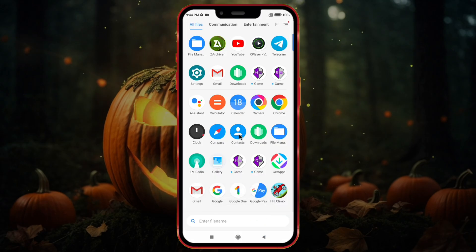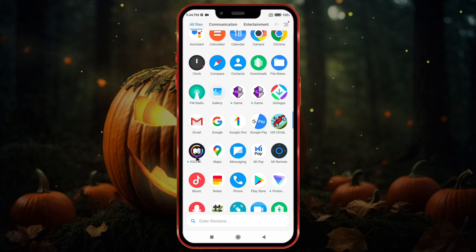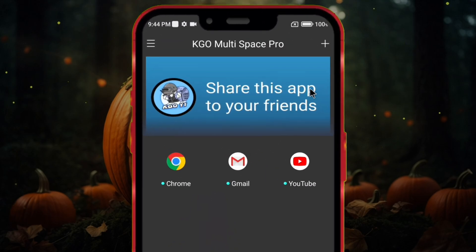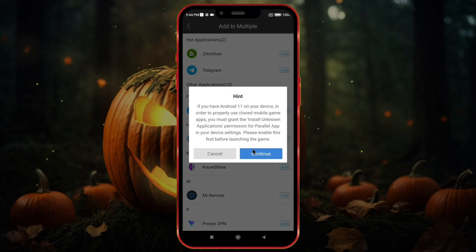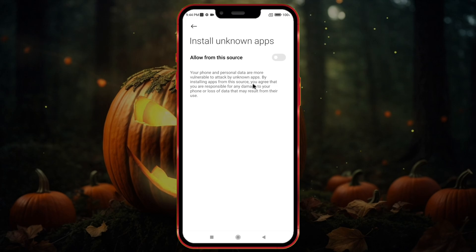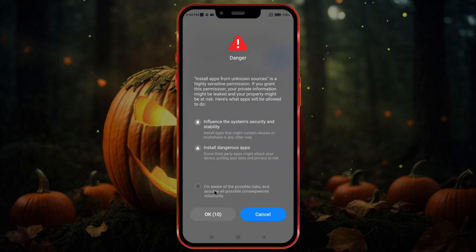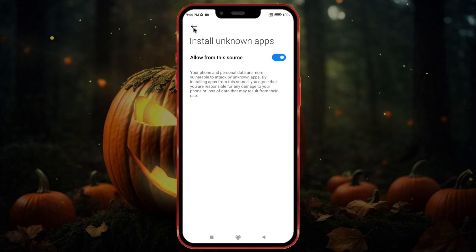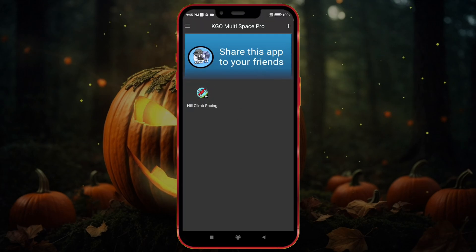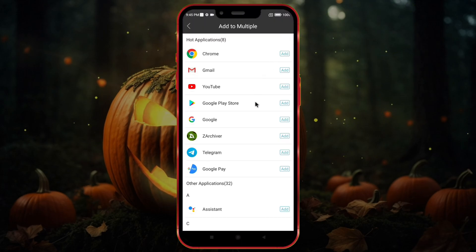Open KGO Multispace. Click the plus icon at the top and import your game. Now enable the Install Unknown Apps permission. Again, click the plus icon and import GameGuardian.